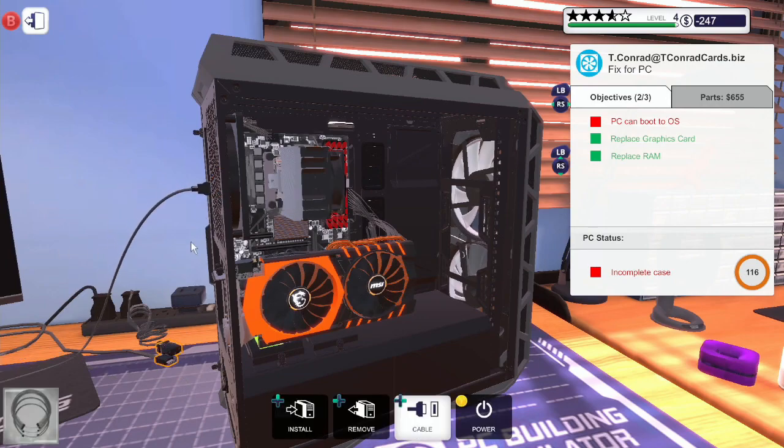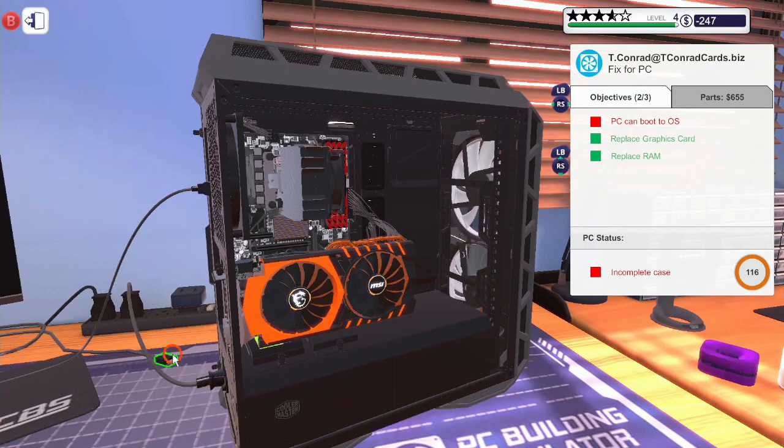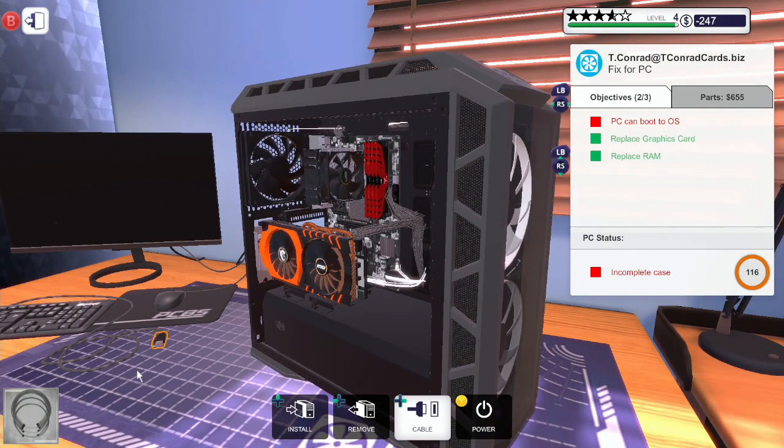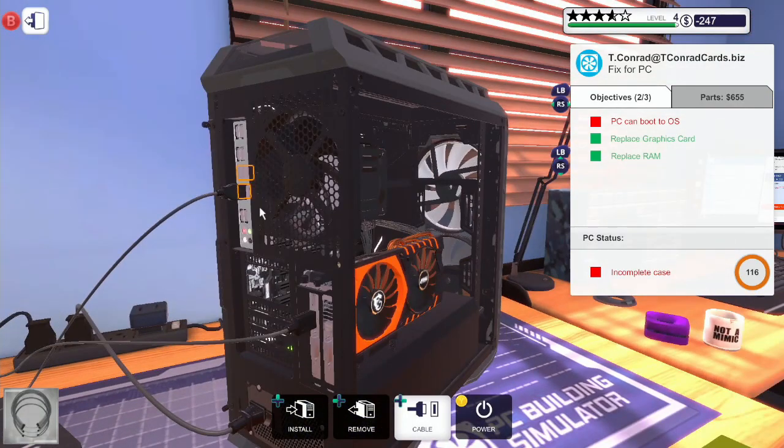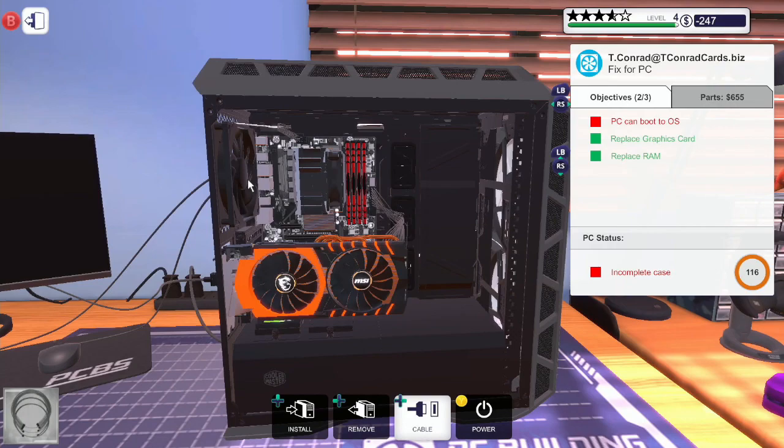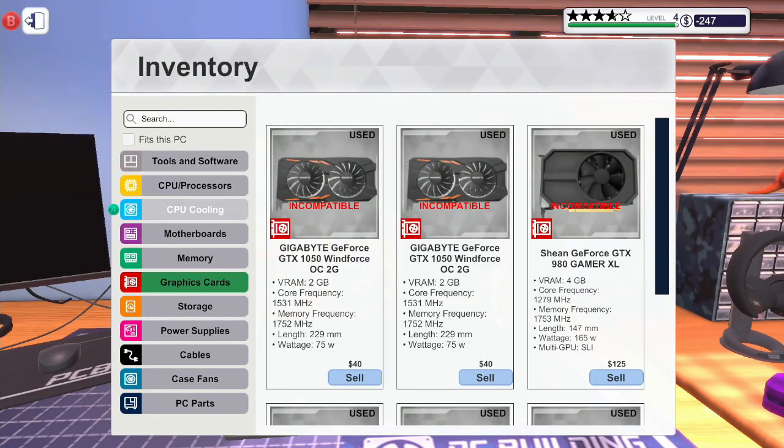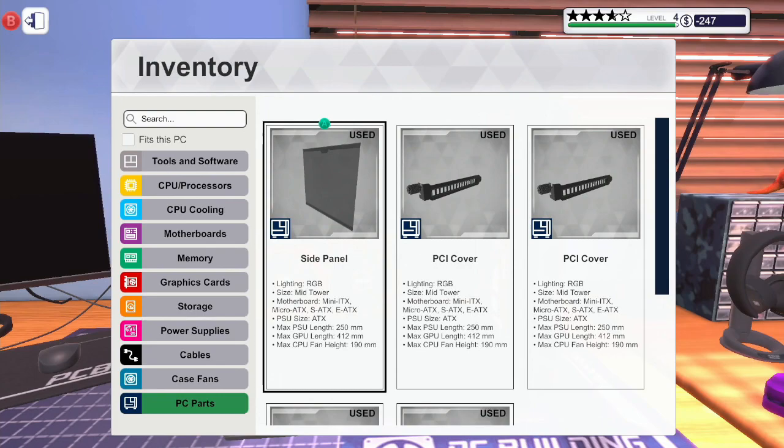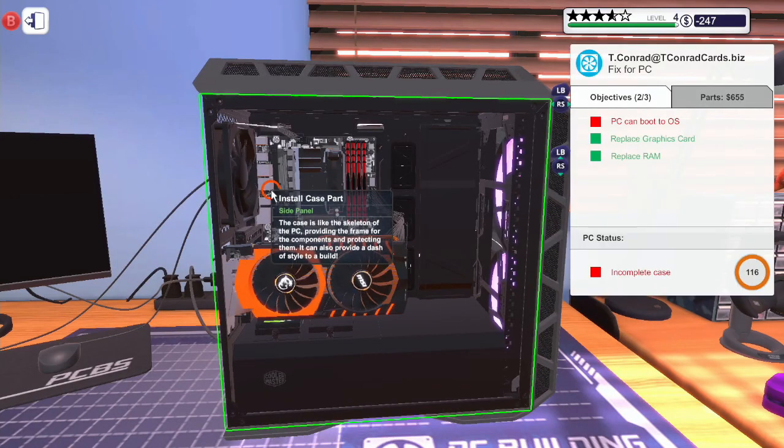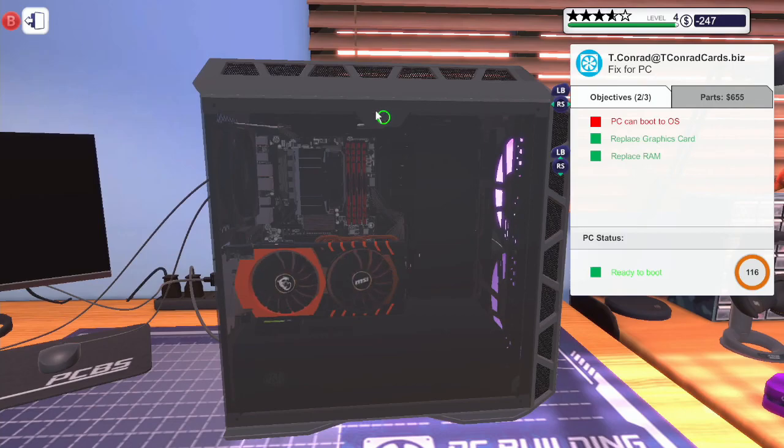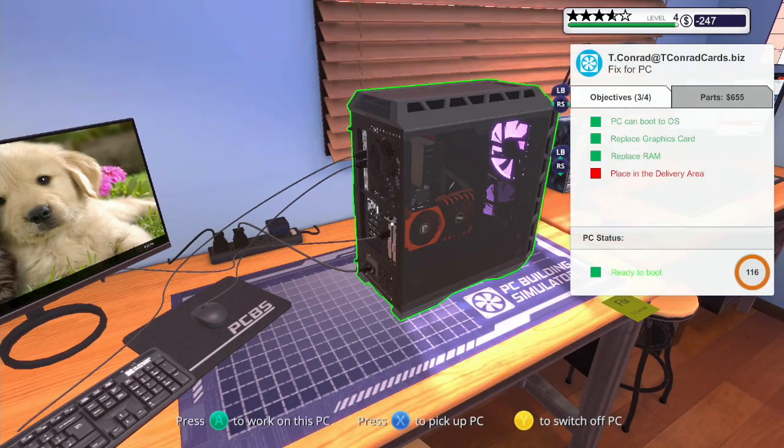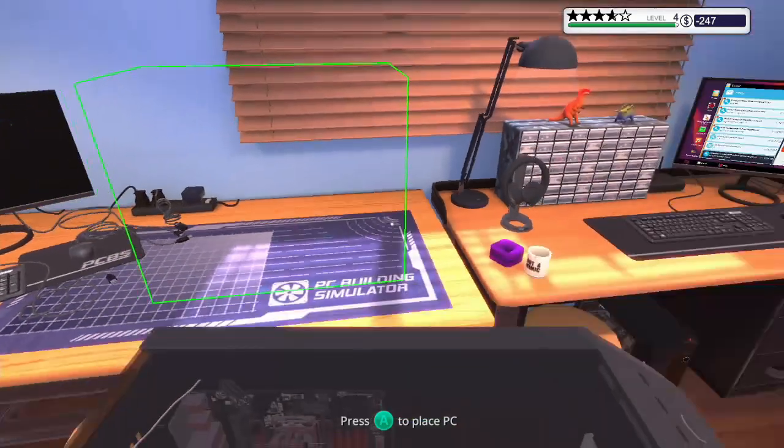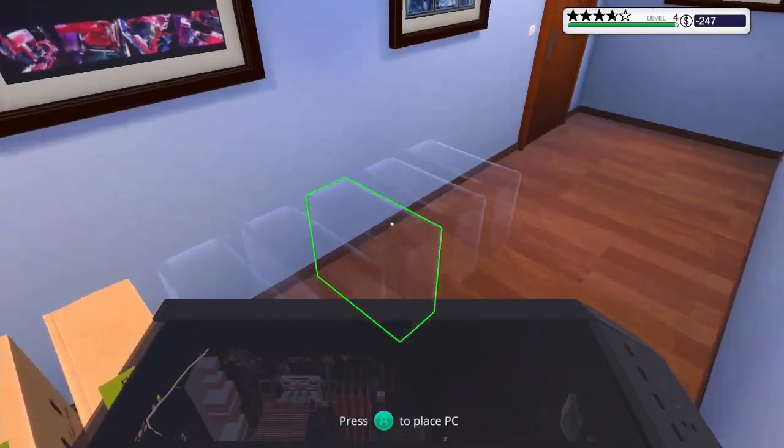Now all we have to do is connect these and boot it up. There we go. Yes, and the cute doggy background image as well.